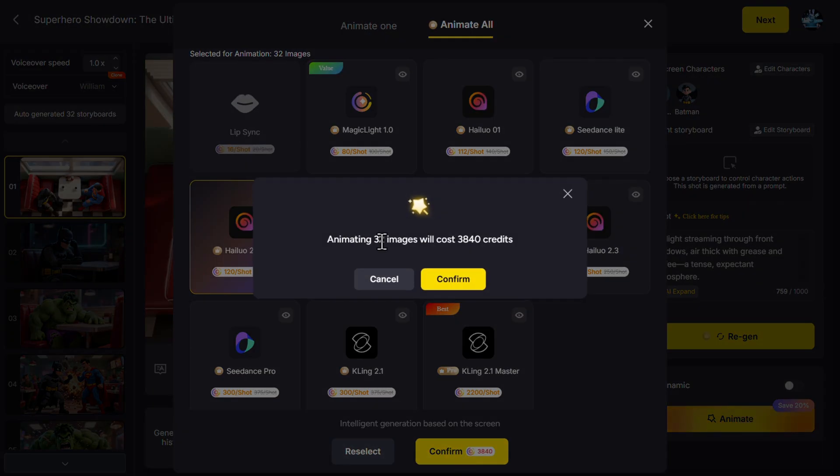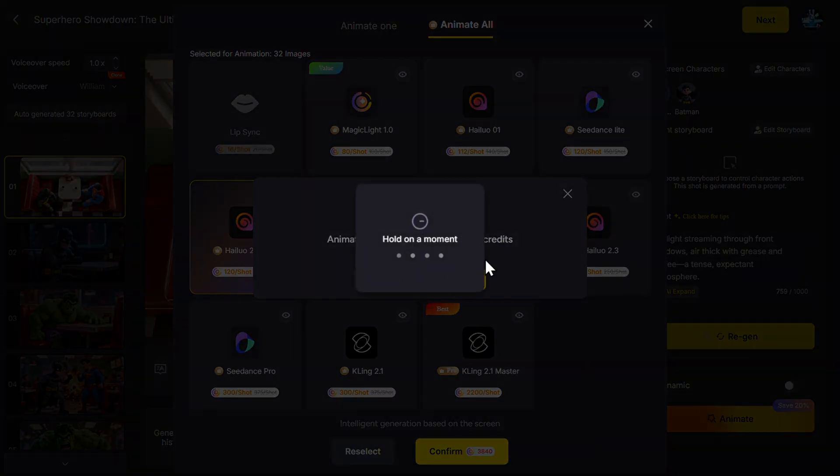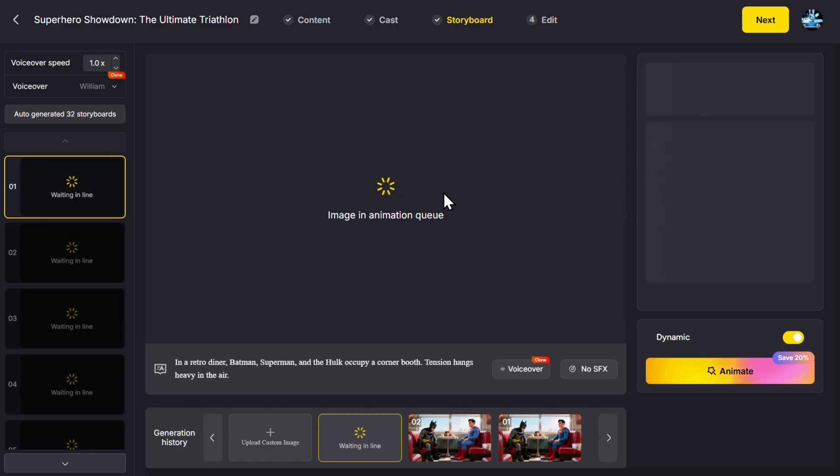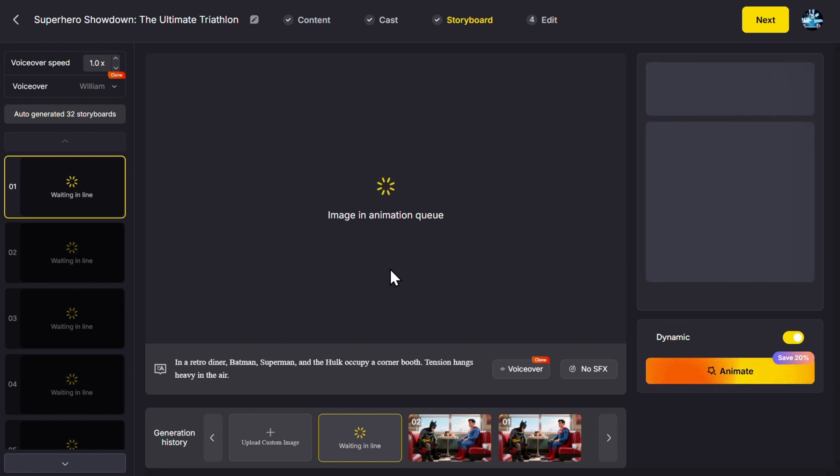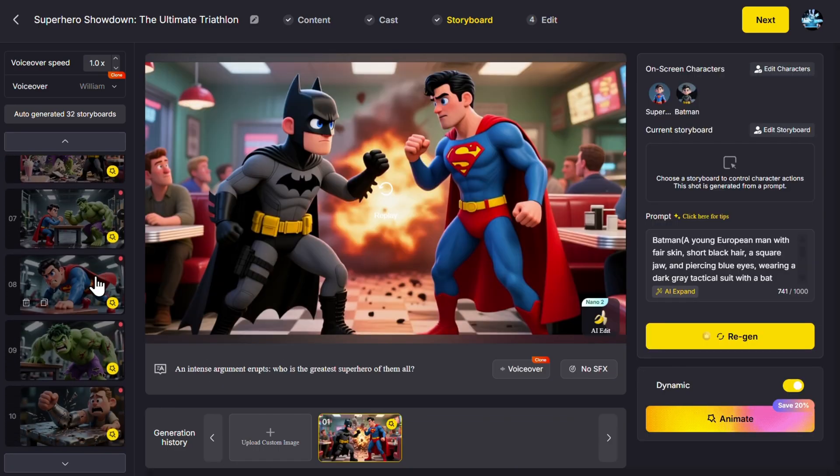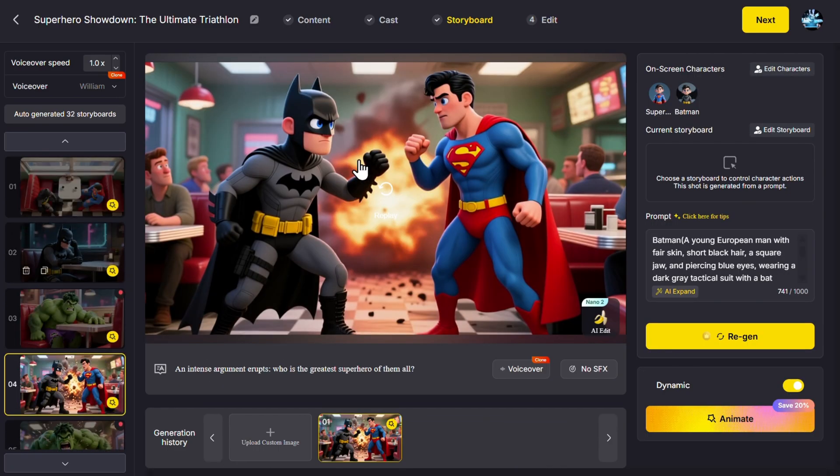Animating 32 images will cost me this much credits. Confirm. And now everything is happening in the background. Afterwards, you can again change the narration, change the scenes, everything, because this is the whole project.